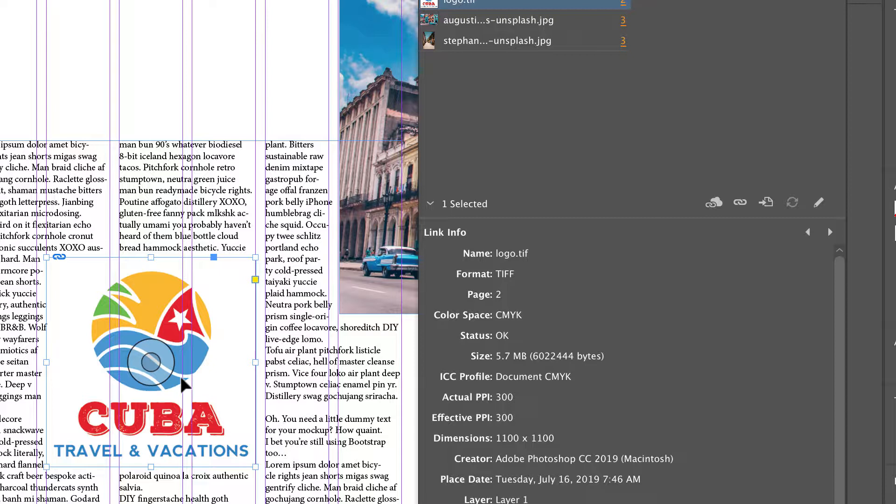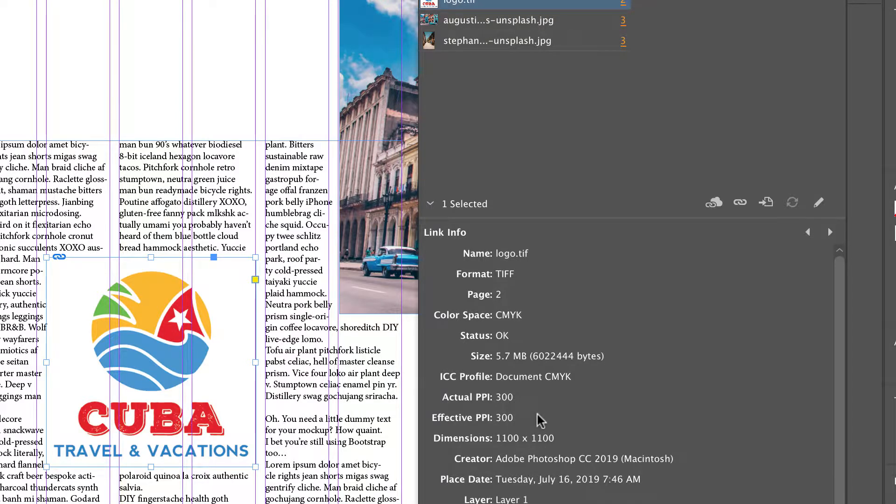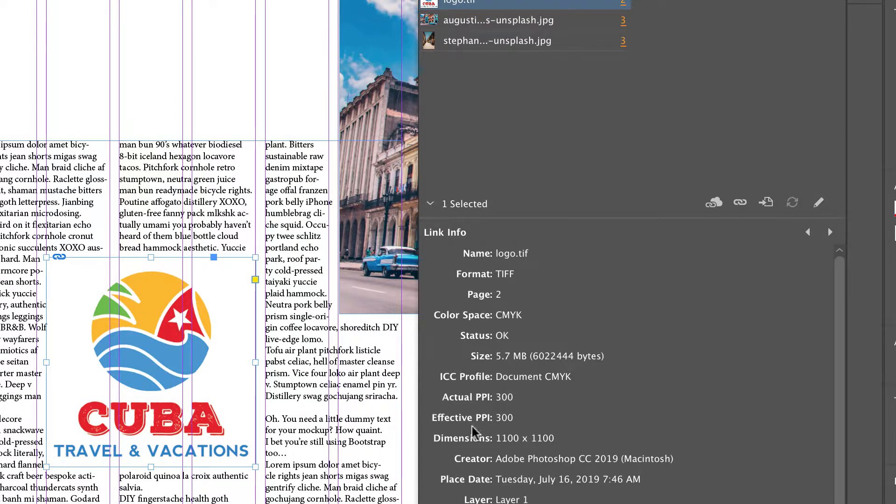Another hint for working with your effective PPI is as long as you are within 10% of your actual, you're going to print just fine. So that is how you can crop photos to make them appear larger and not bust your resolution.